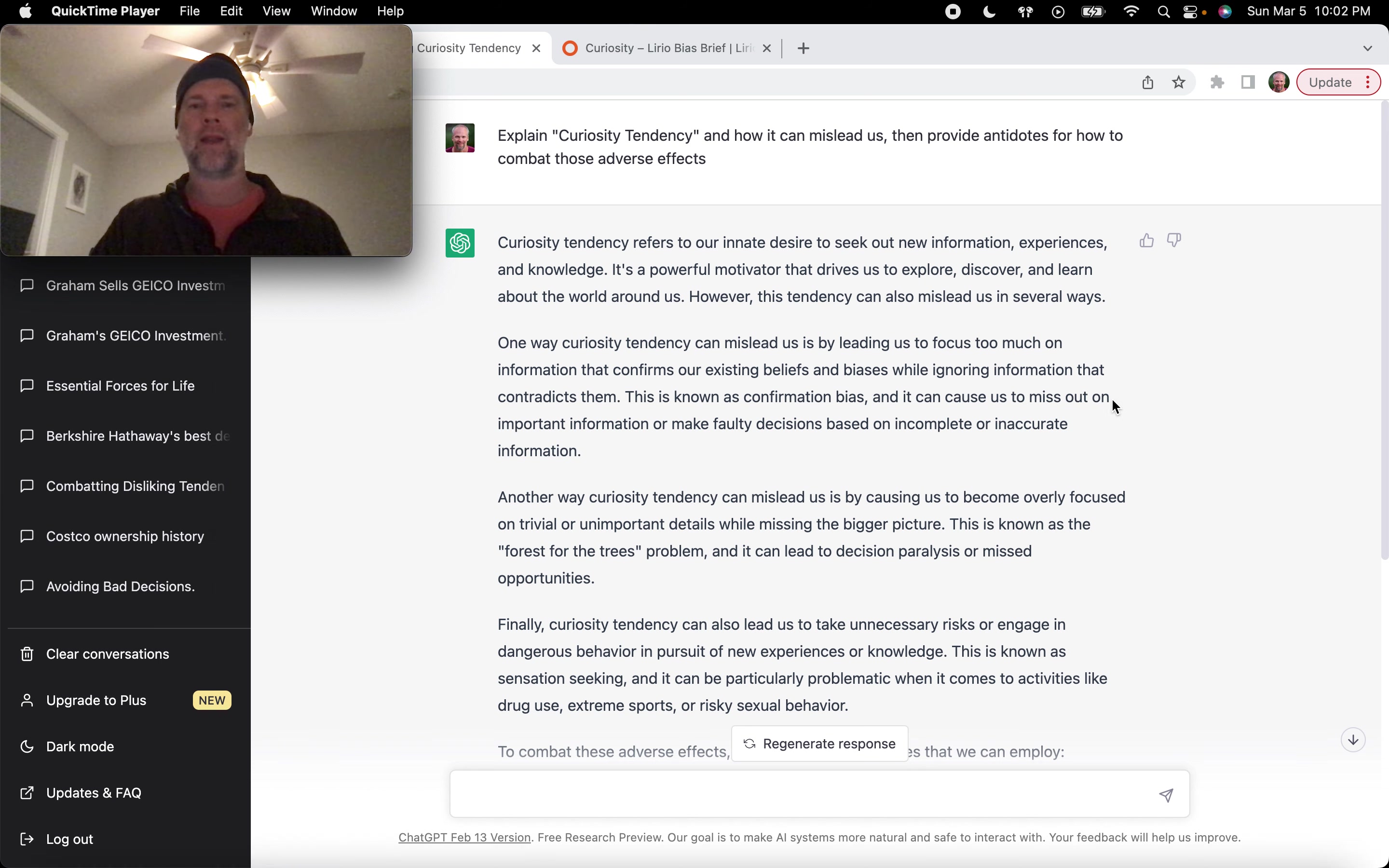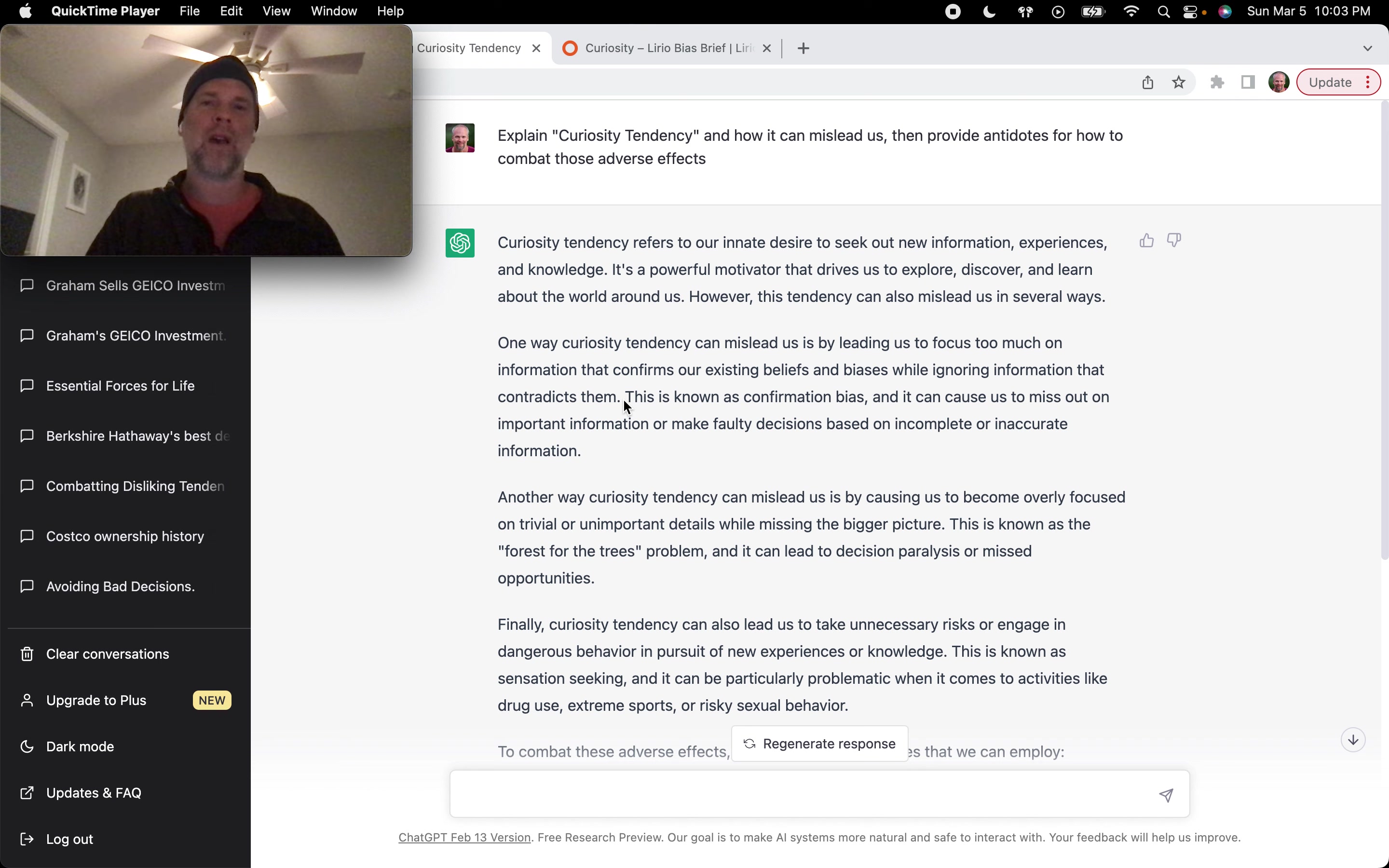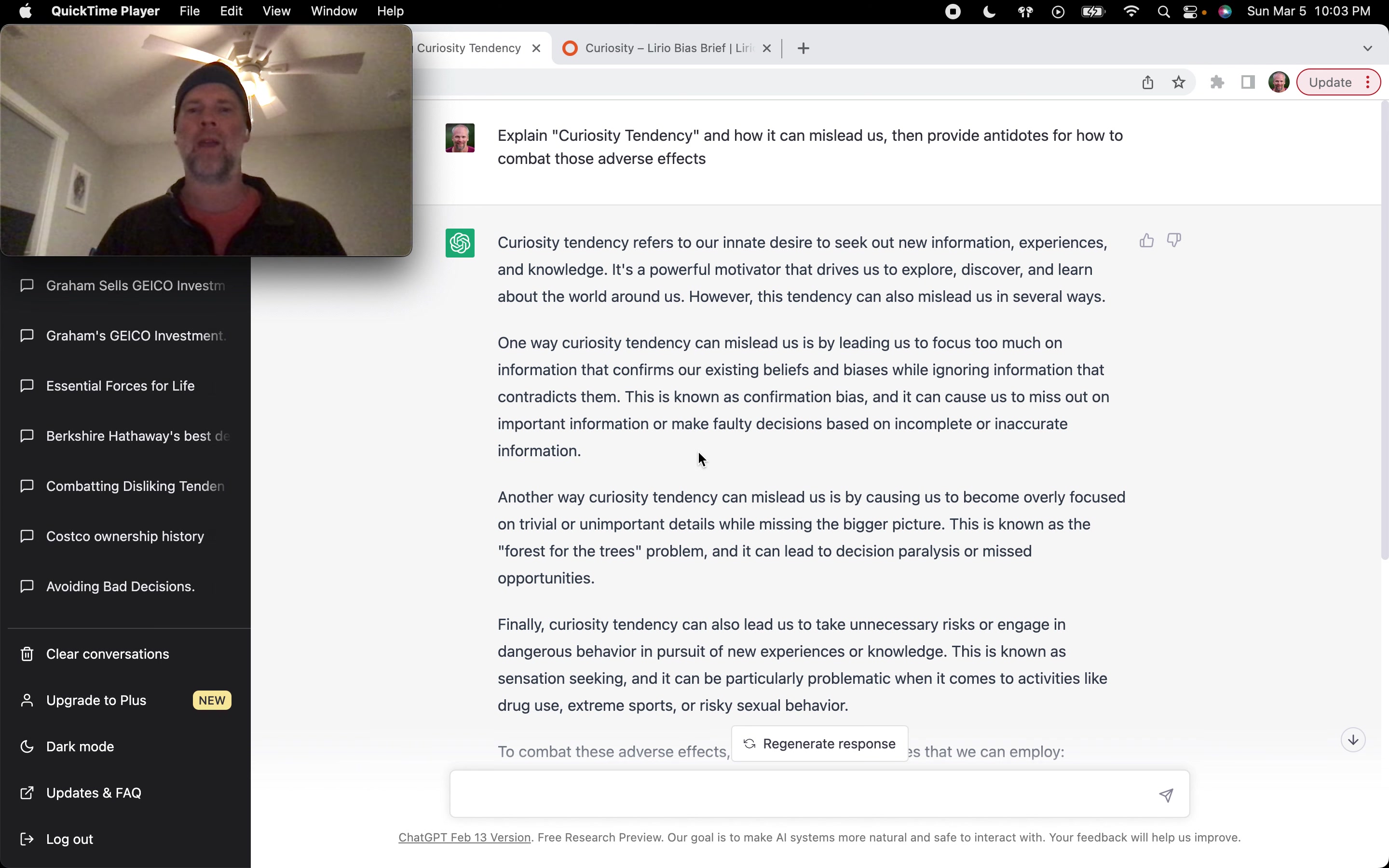One way curiosity tendency can mislead us is by leading us to focus too much on information that confirms our existing beliefs and biases while ignoring information that contradicts them. So curiosity can really drive this hunger to accumulate more evidence to support what we already believe. Which is something we just covered, which was inconsistency avoidance tendency, which is another way to say confirmation bias, right? They're pretty much identical. This is known as confirmation bias and it can cause us to miss out on important information or make faulty decisions based on incomplete or inaccurate information.